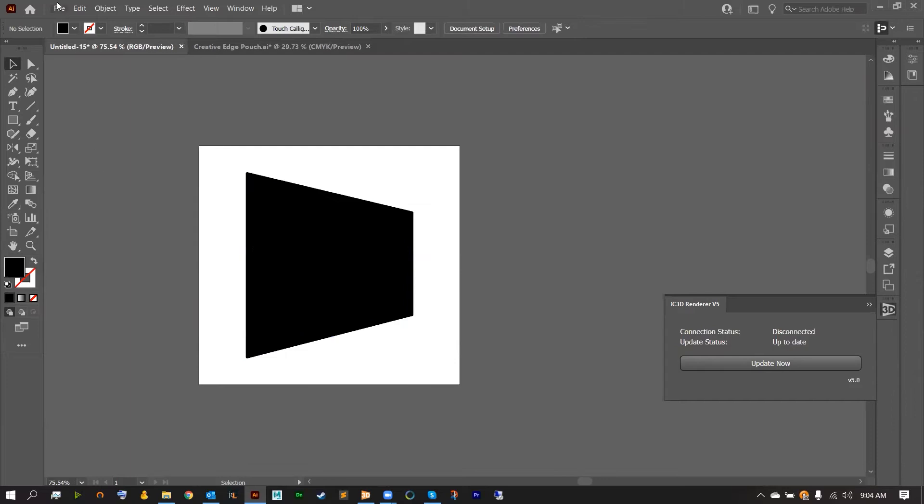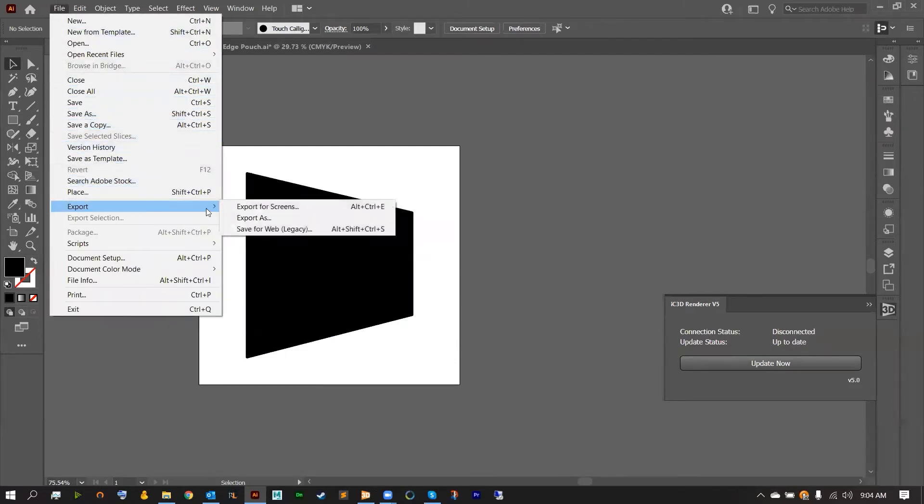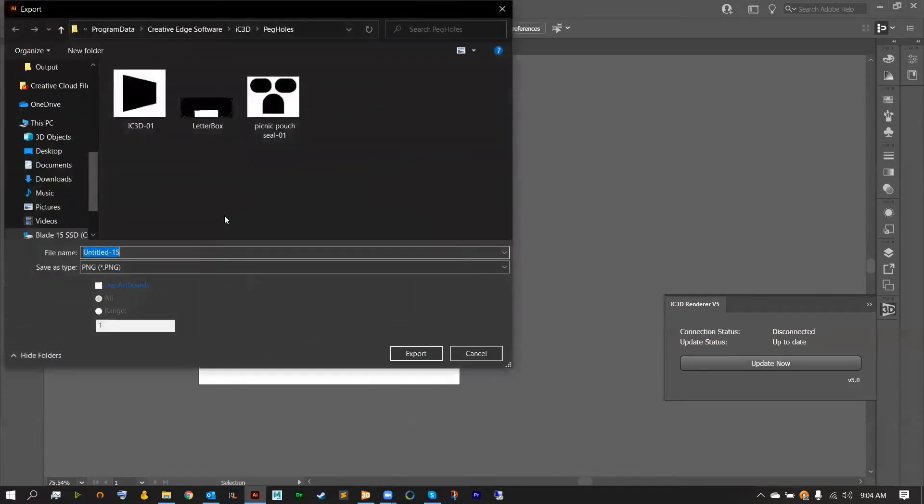All you need to do then is file, export, and export as. From here we're looking to export this out as a PNG.